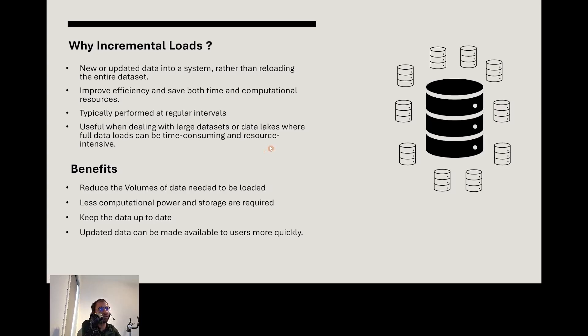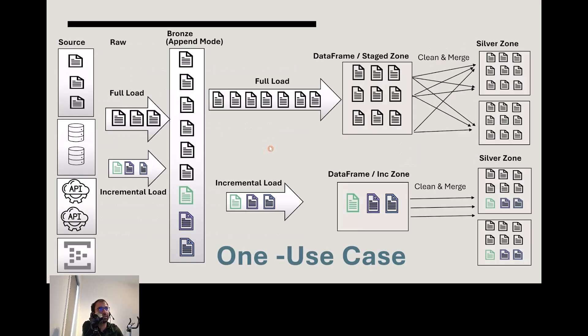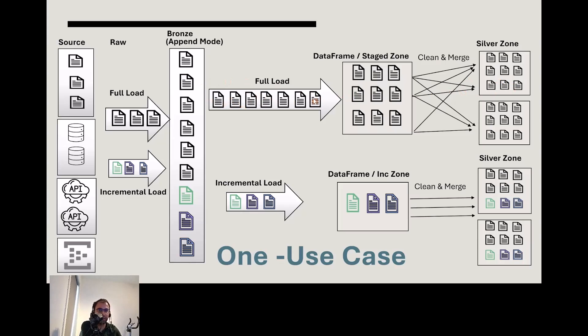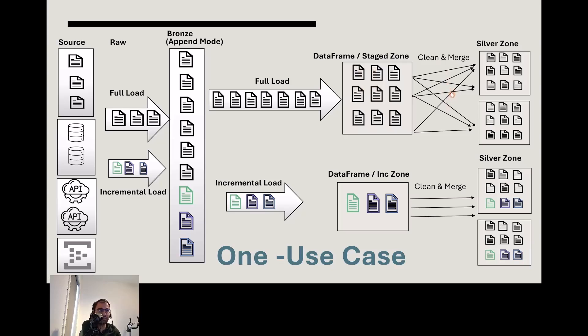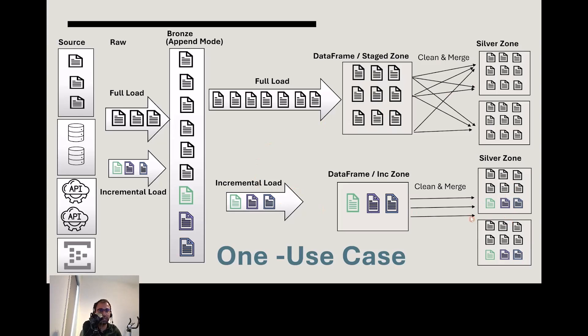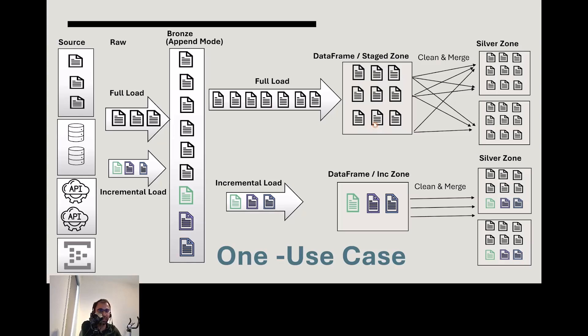Picture this: you have one source table to load into a target table. One way is full load, like a dump truck pouring data from bronze to silver. You can materialize the data in between or from the data frame, clean and merge based on your merging strategy—new comes as insert, old as update. On the other hand, the target gets new incremental data in small chunks, like a gardener planting seeds.